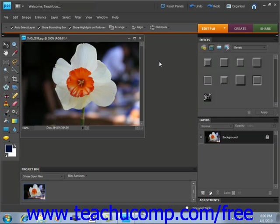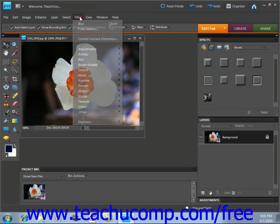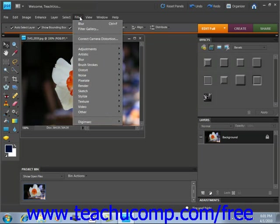There are numerous filters that you can apply to create different artistic effects in your images. You can access the filters through the Filter command in the menu bar or by selecting an effect from what's called the filter gallery that we'll be looking at in just a moment.